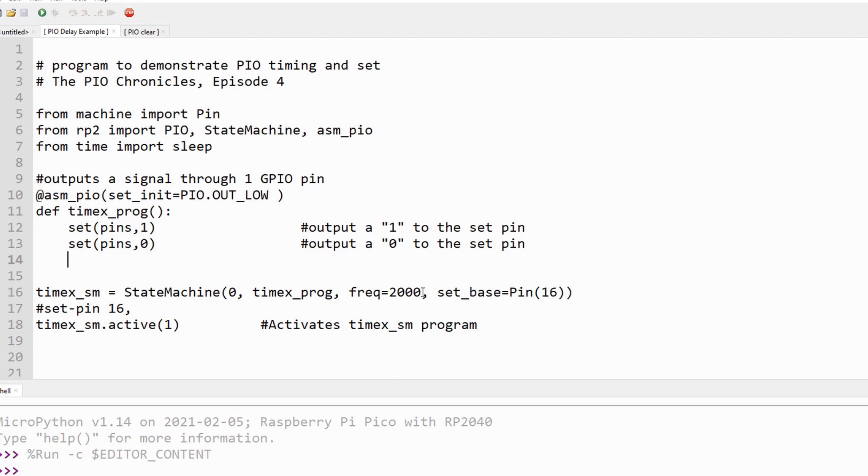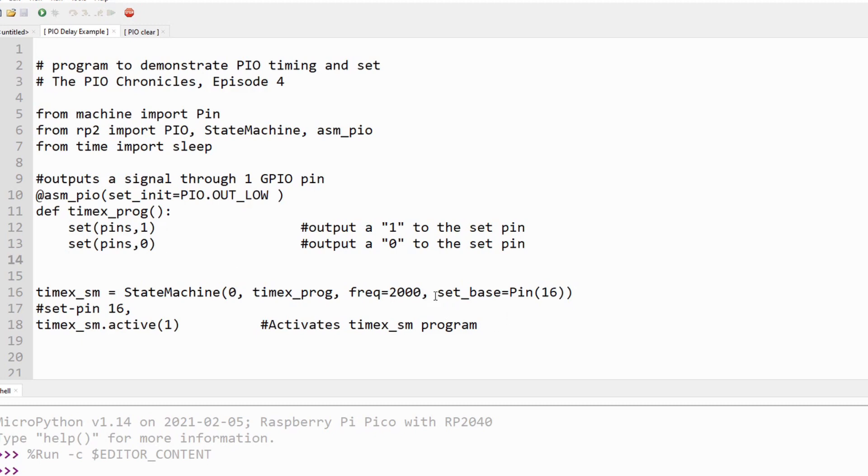Here we have a very simple MicroPython program. We're using the set instruction to turn on a pin and then turn it off. Like the side set option, the set instruction can be used to not only control up to five contiguous GPIO pins, but it can also assign values to the five least significant bits of the X or Y scratch registers, or to control the data direction of the set pins. In this case, we have specified the set instruction to control one GPIO pin.